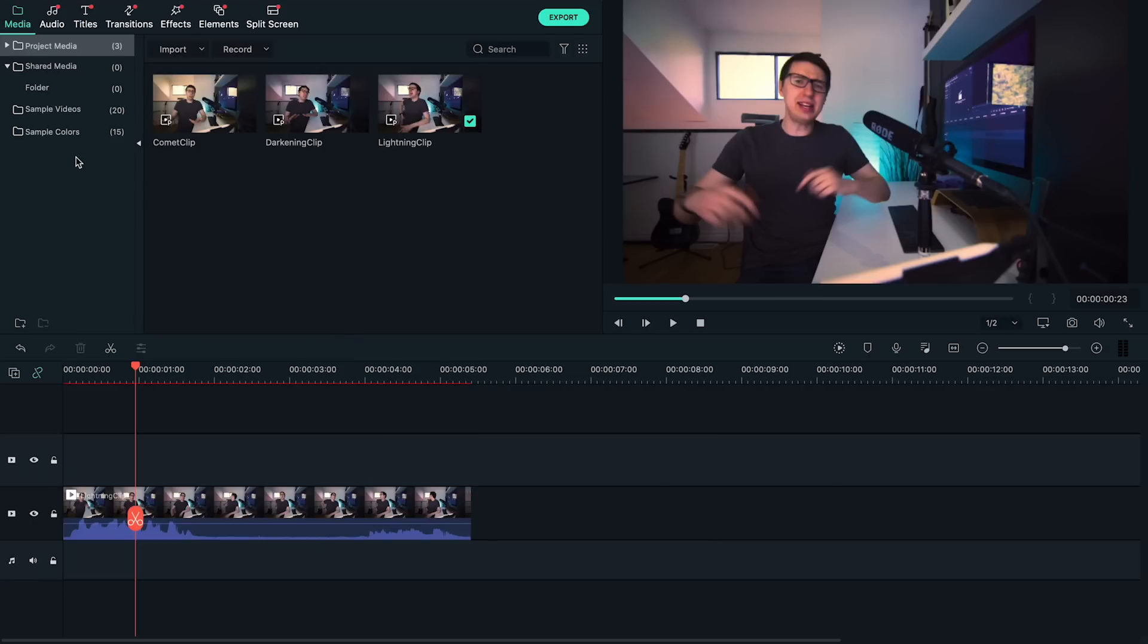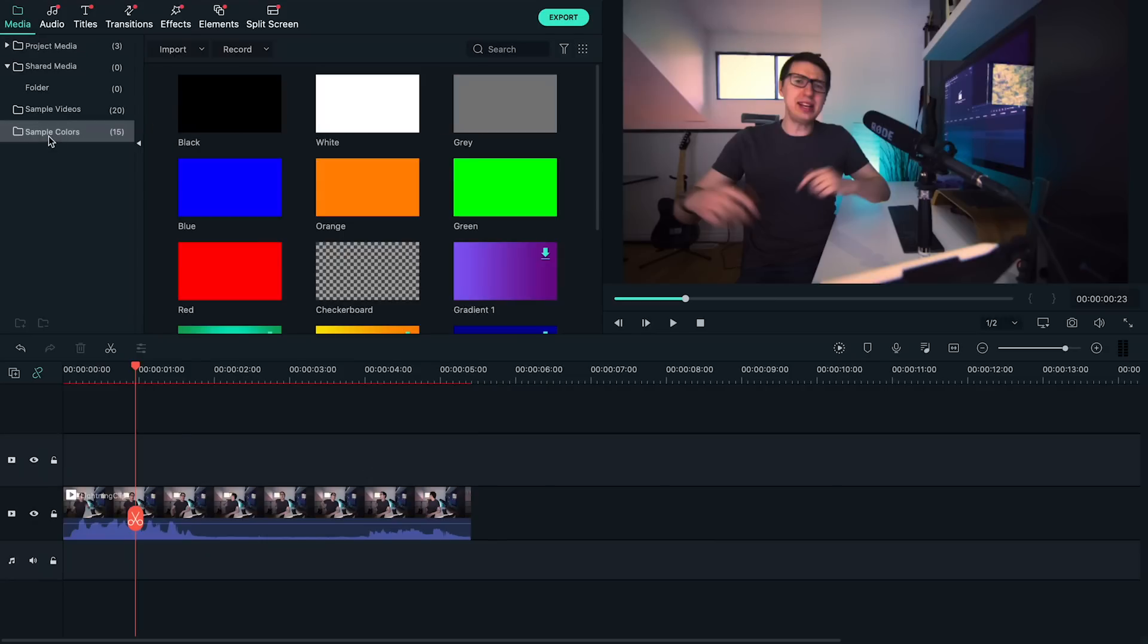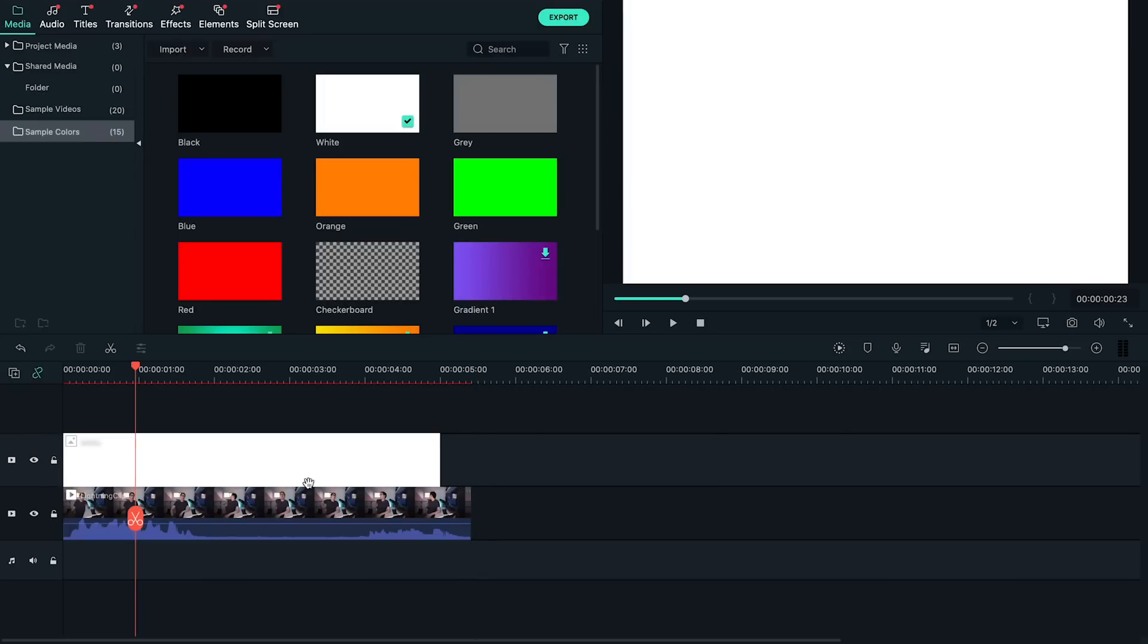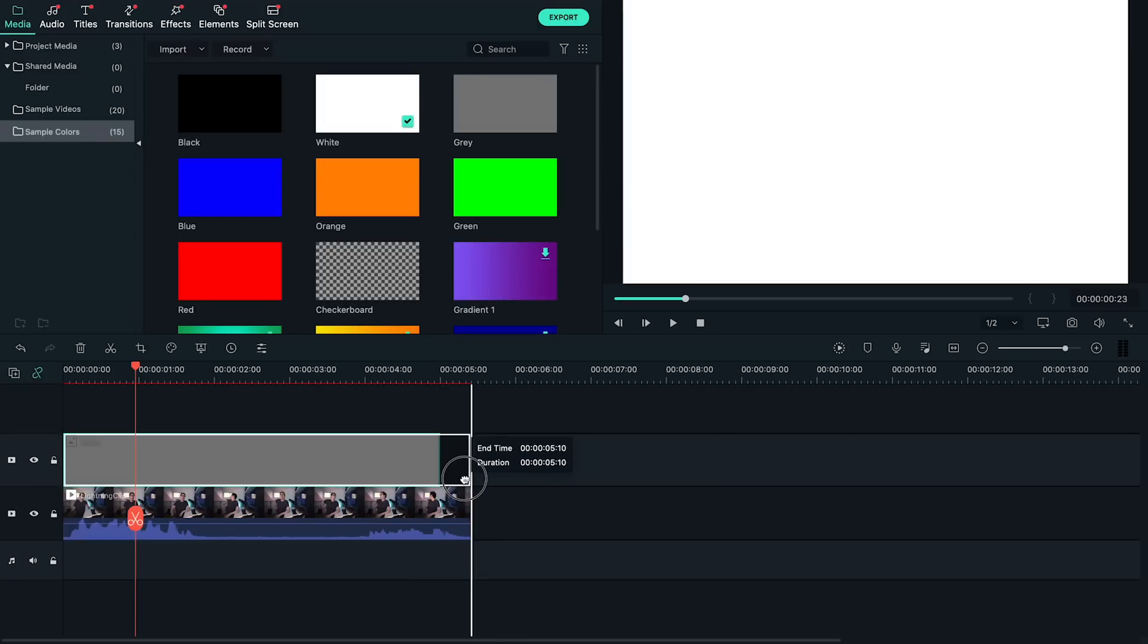In our media panel in the top left, let's look for the sidebar item called sample colors. Let's find the white color and drag it onto the track above our footage. Let's also extend it to cover the entire length of our clip.